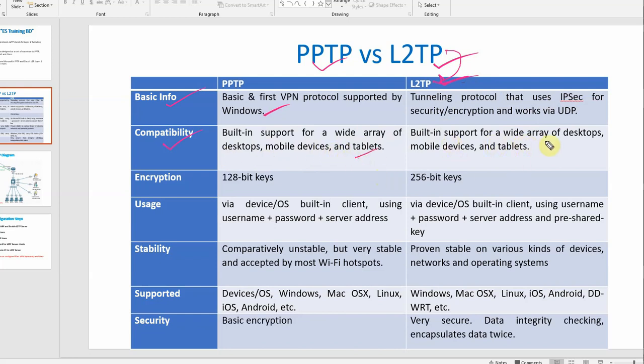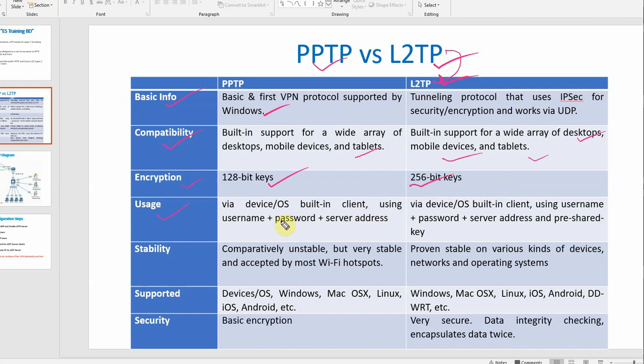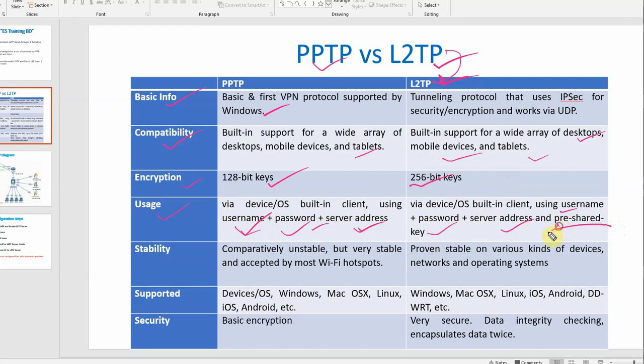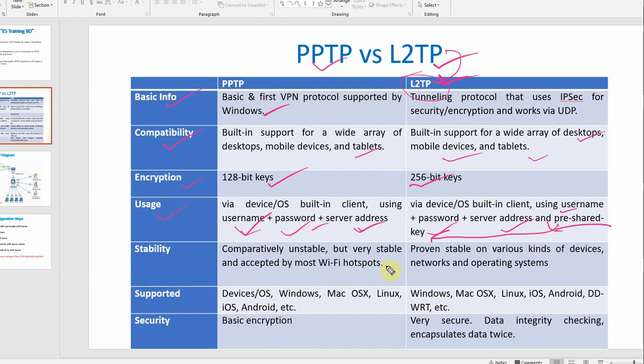For encryption, PPTP uses 128-bit keys, while L2TP uses 256-bit keys via device OS built-in client using username and password and server address. For L2TP, you need username, password, server address, plus a pre-shared key. For stability, PPTP is comparatively unstable but very stable and accepted by most Wi-Fi hotspots. L2TP is proven stable on various kinds of devices, networks, and operating systems.